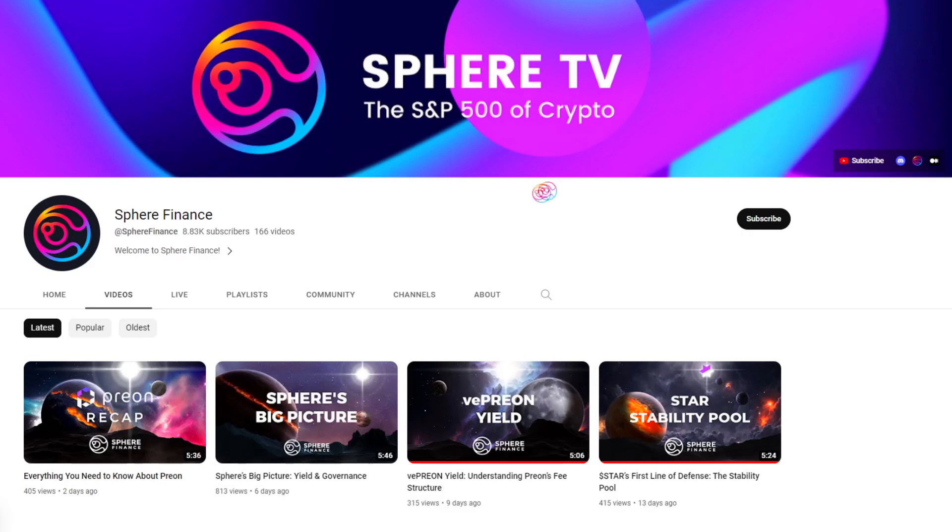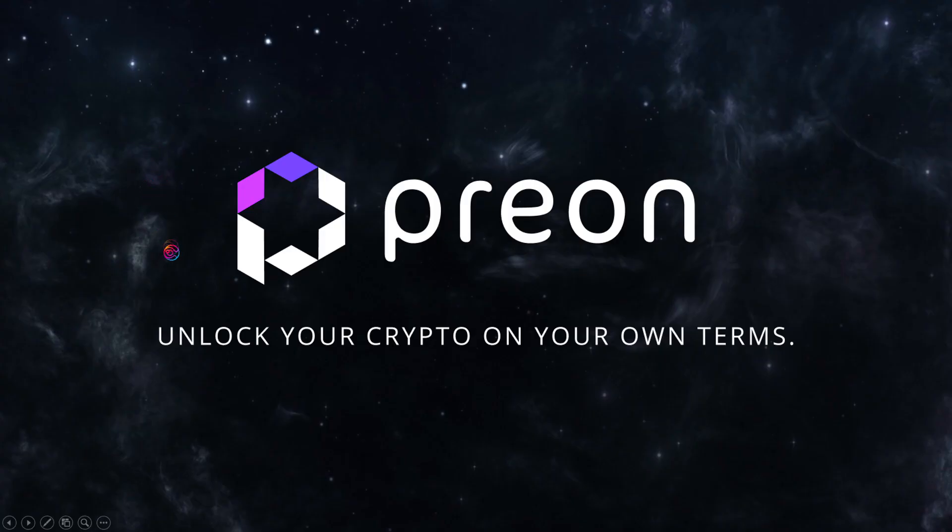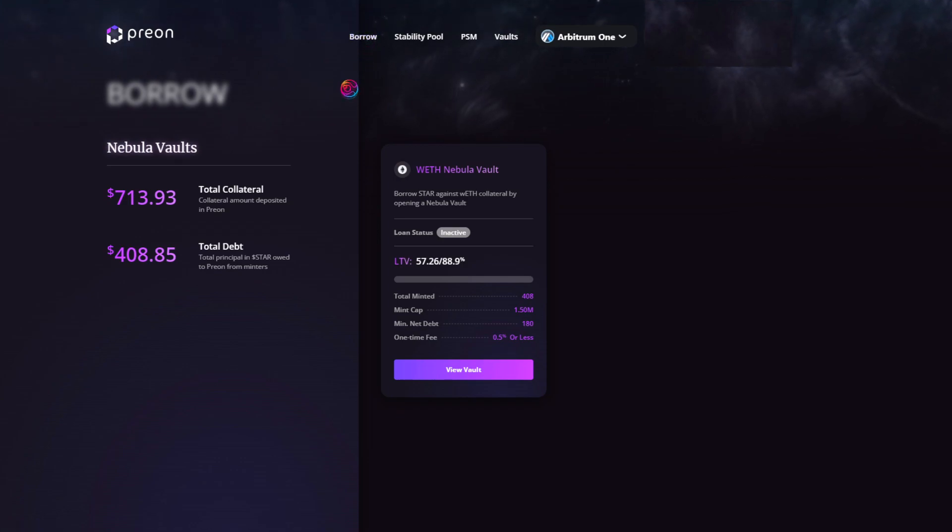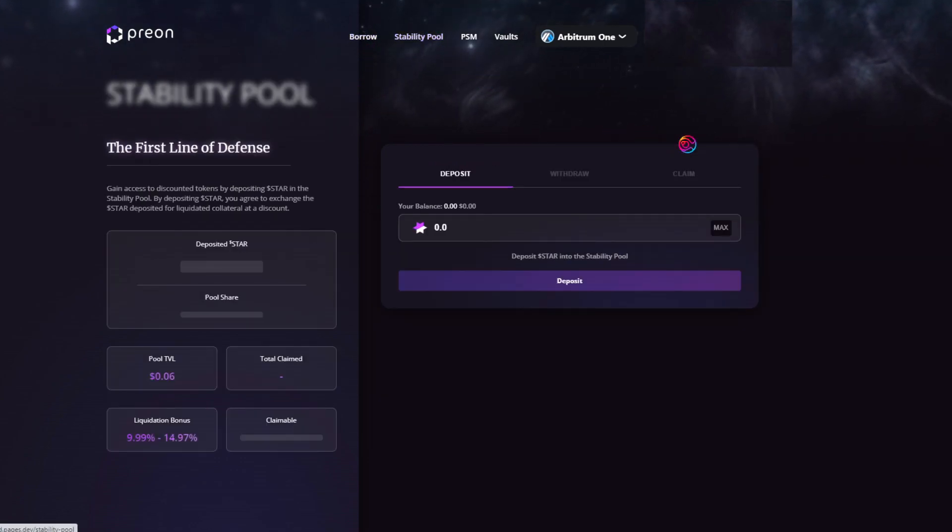Welcome to Sphere! I am Pricetime, and you're watching Sphere TV. The wait is finally over, and the first phase of Prion's launch is officially live. In this video, let's walk through how to borrow and also how to use the stability pool.